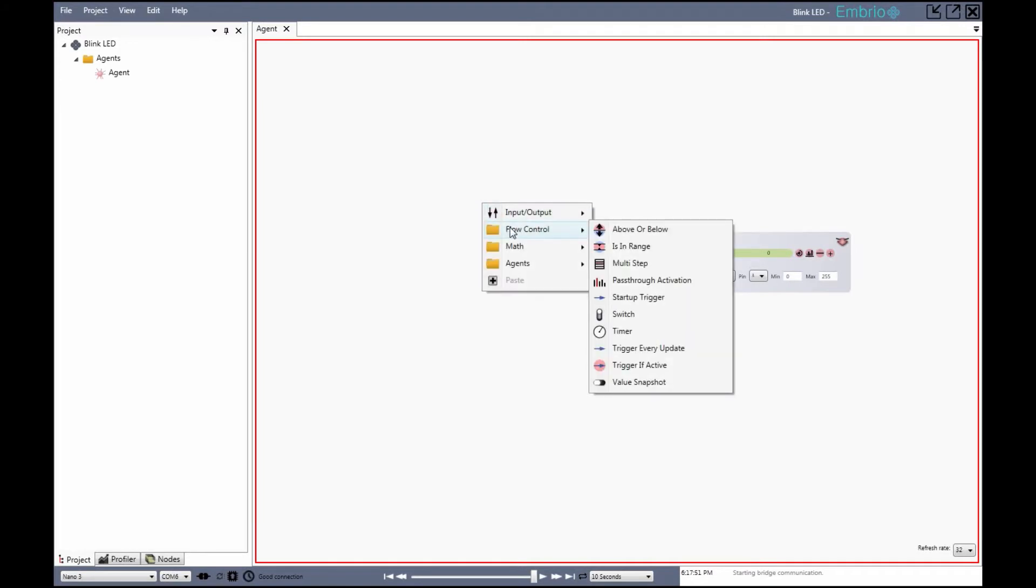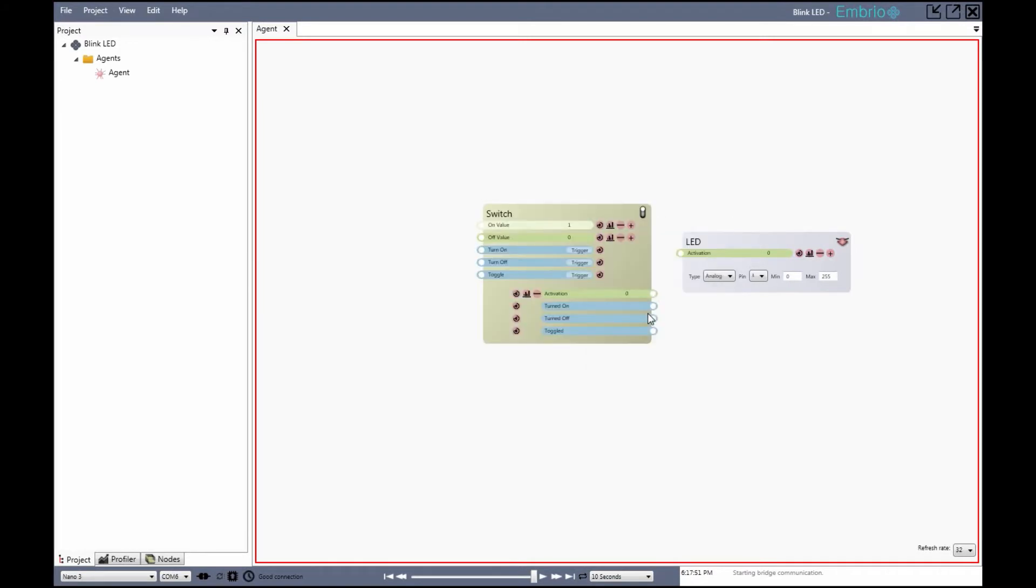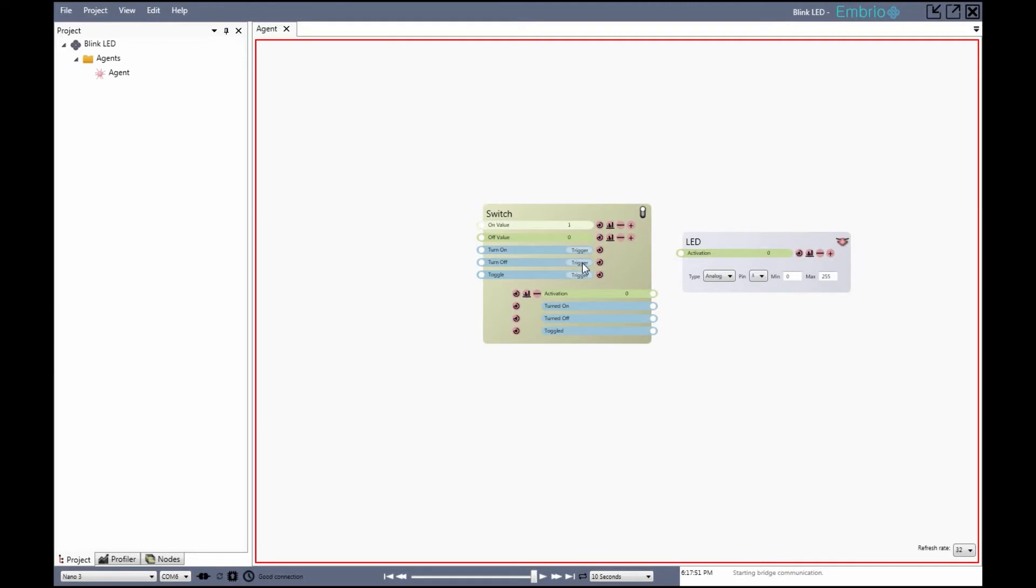Next I add a switch from the flow control menu. The switch represents two states: on and off. If I press the turn on trigger the output activation is set to 1 and the turned on and toggled output triggers fire. If I press the turn off trigger the switch turns off and the values are set appropriately.